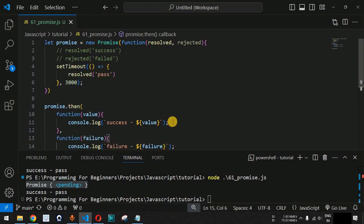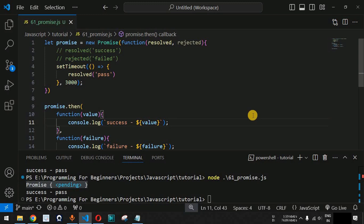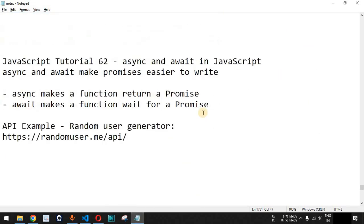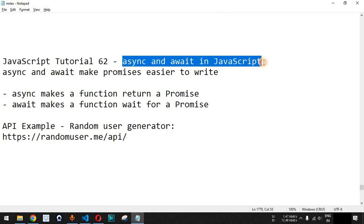This is the basic working of Promises. We are going to learn more about Promises when we make API calls using the Fetch API in the upcoming videos. Please comment below whether you learned something from this video, like the video so it reaches more people, and subscribe for notifications on upcoming videos. In the next video we are going to talk about async and await in JavaScript.